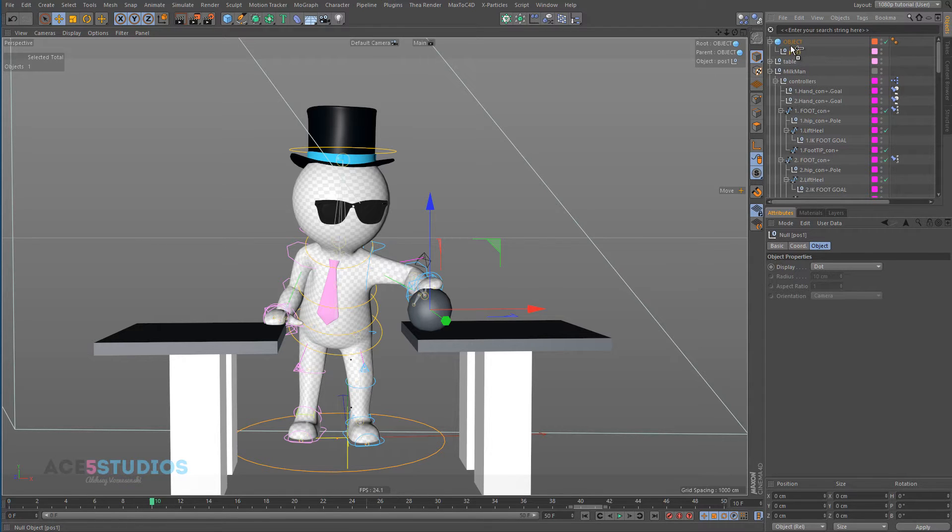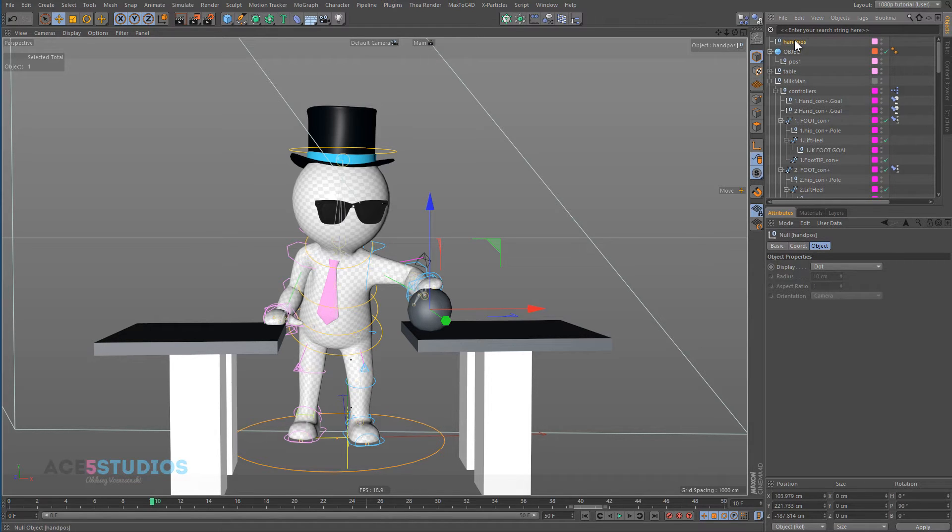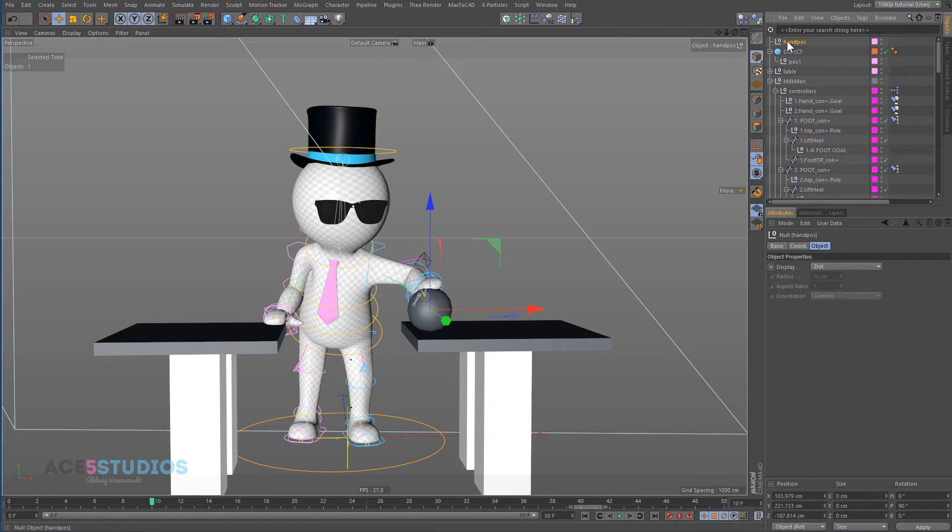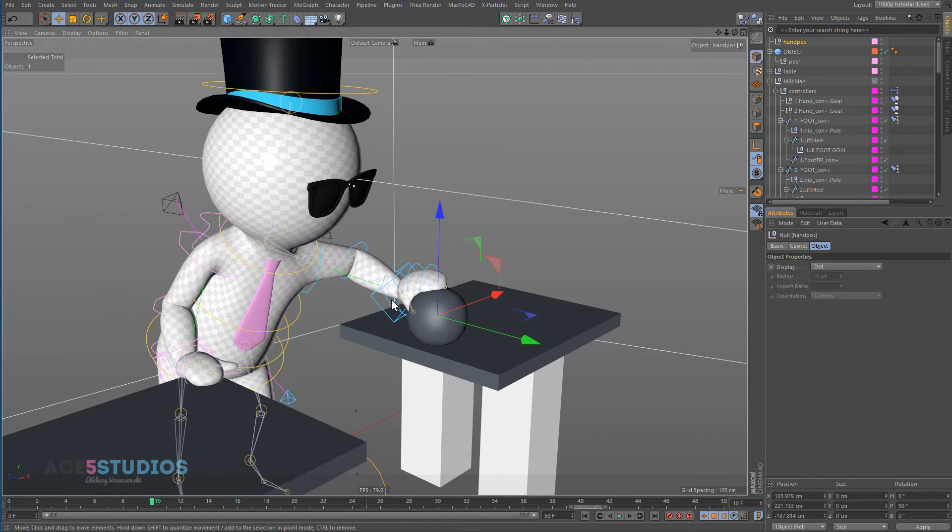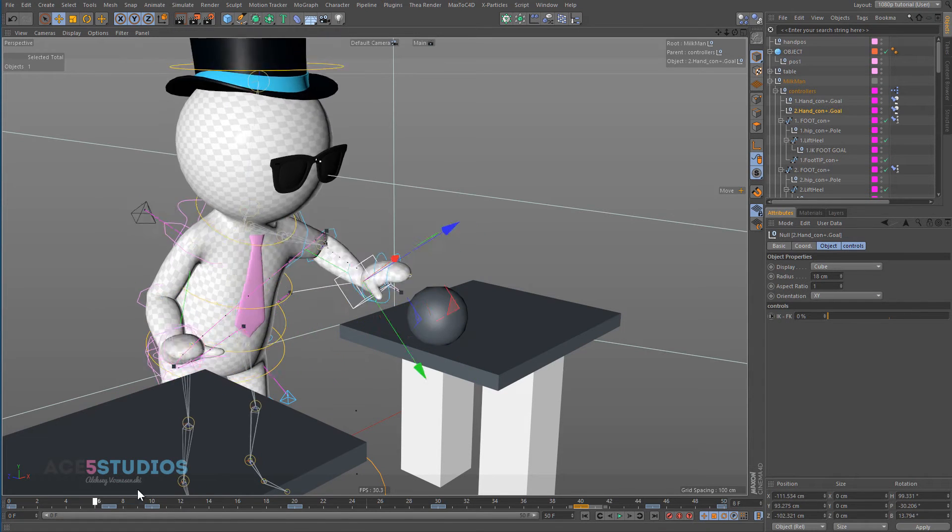Then we need to copy and paste it right now because it's in the right place. This is going to be hand position. And then we're going to put this object under the hand object. So we've got this hand controller, which is the one that moves around.